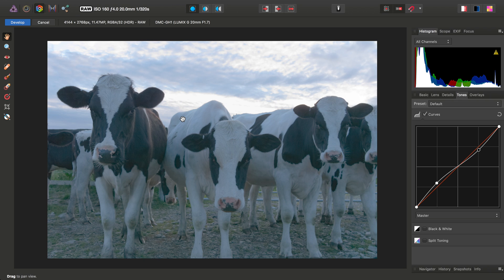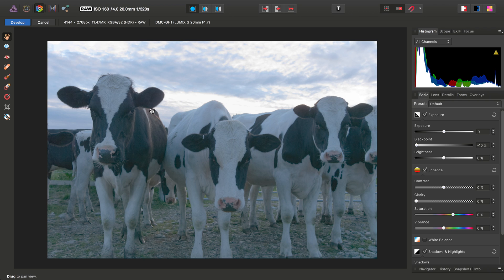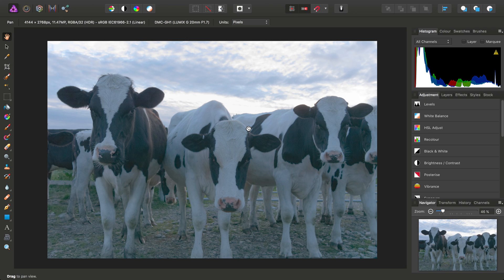So what we're doing in this persona, rather than getting our preferred look, is instead we're creating a very flat image with as much shadow and highlight detail as possible, that we can then manipulate further. So that concludes the RAW adjustments, so we'll go ahead and click develop.